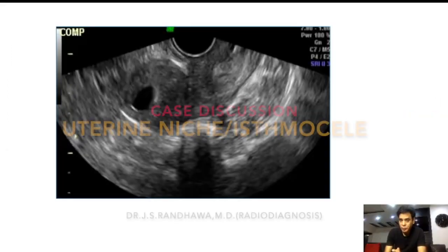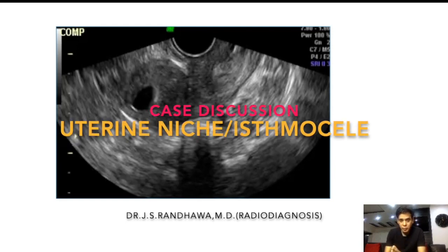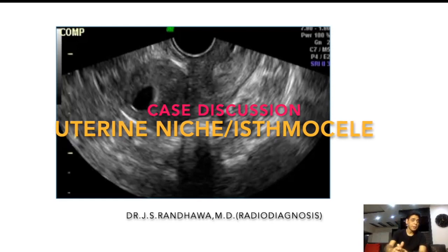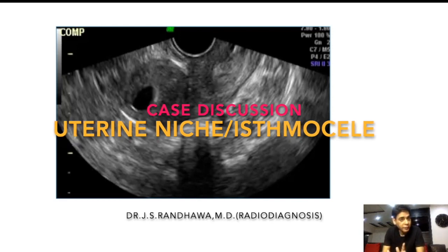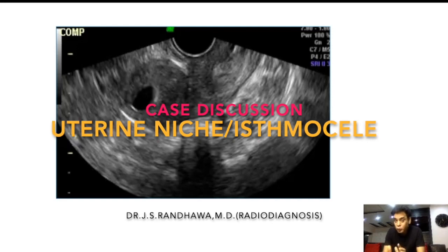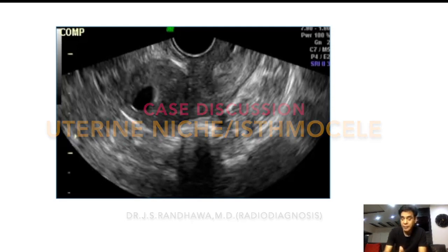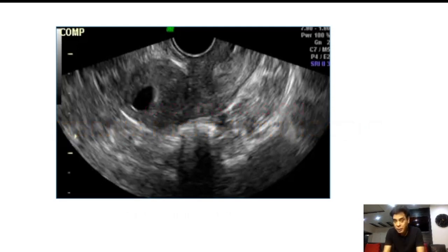Welcome to this session. In the case discussion, the first thing I will tell you is that a good diagnosis is governed by the following things. One, you should have a very sound knowledge of the topic. Second, you should be good in observation. And third, you should be able to correlate clinically — meaning your findings should match with the clinical findings. It is not that on the basis of clinical findings alone, you just make a diagnosis.